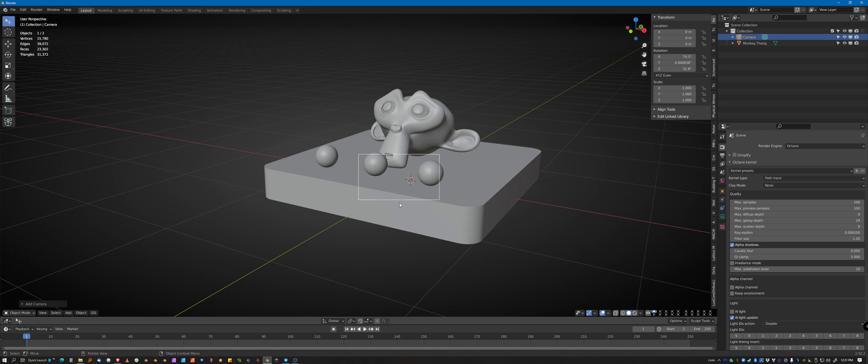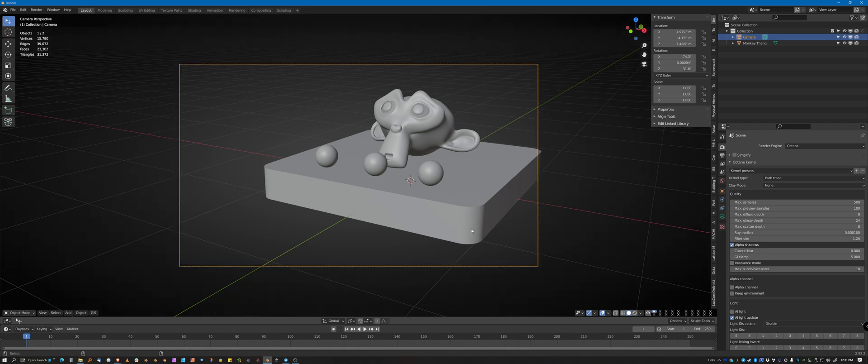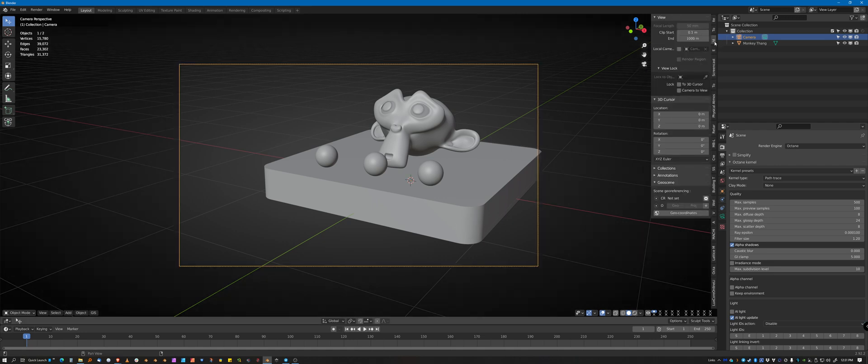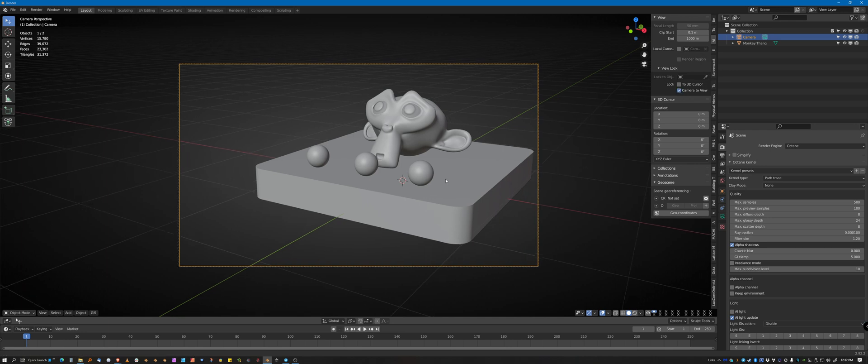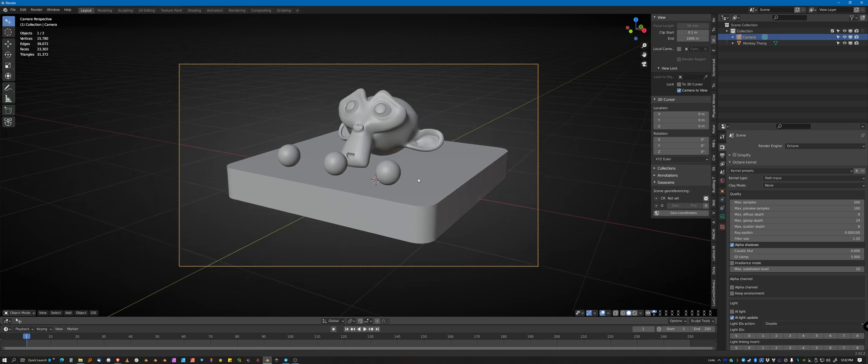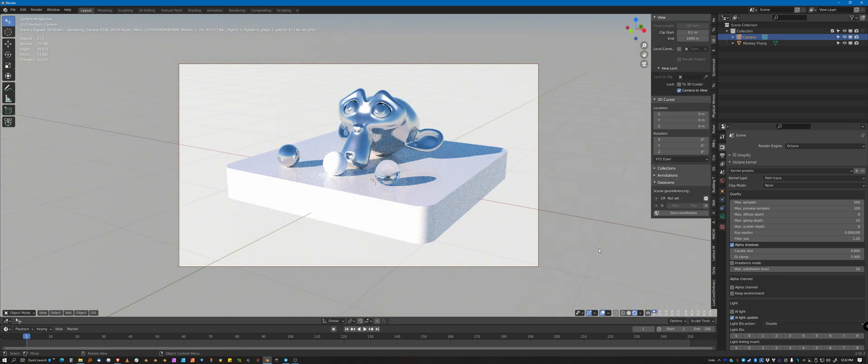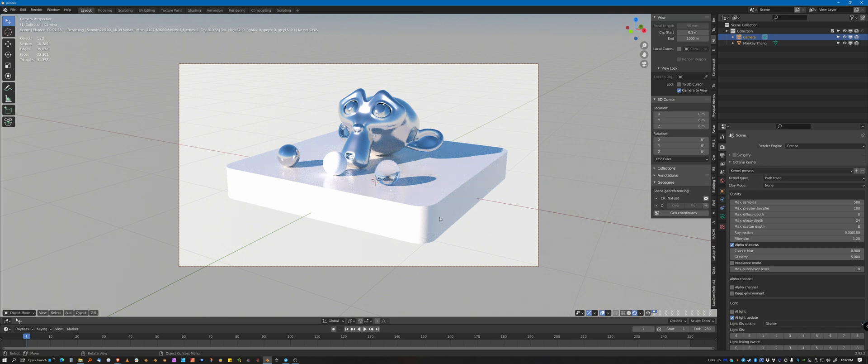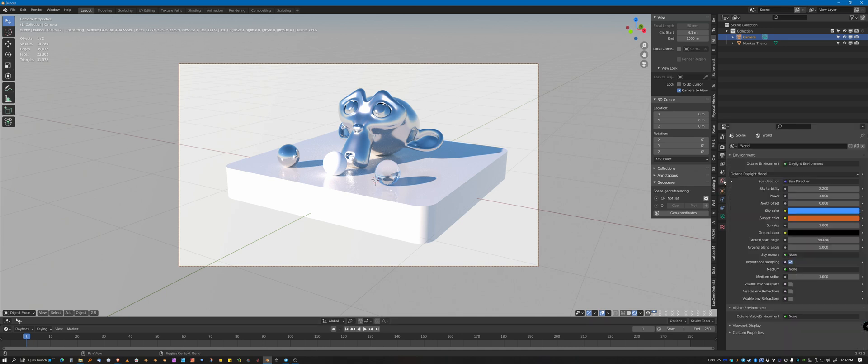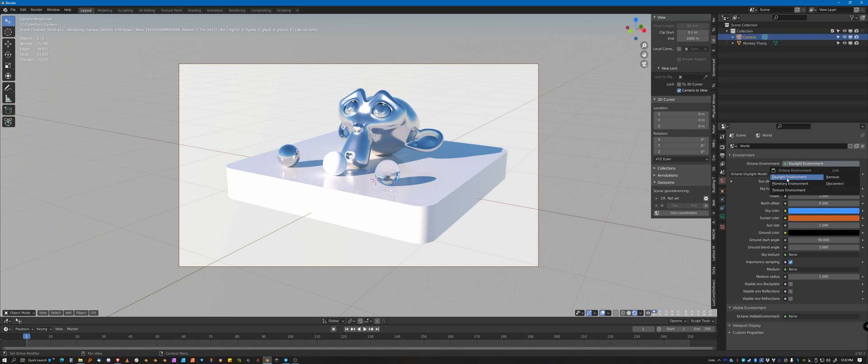I'm going to snap the camera to the view that I'm looking through right now and I'm going to hit Alt-Control-0 and snap to this view. I'm going to turn on camera to view so I can move that around. And if we render, we'll get this kind of blown out render. That's Octane's basic sky daylight environment.